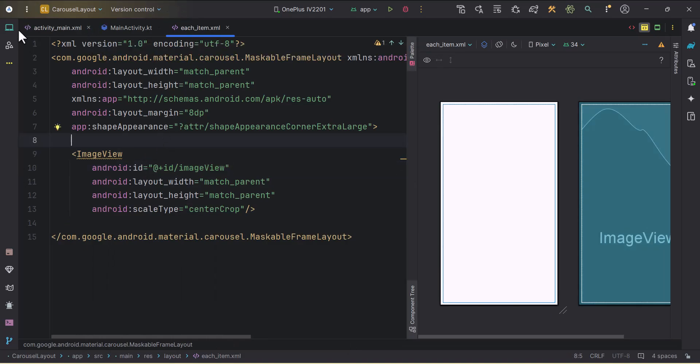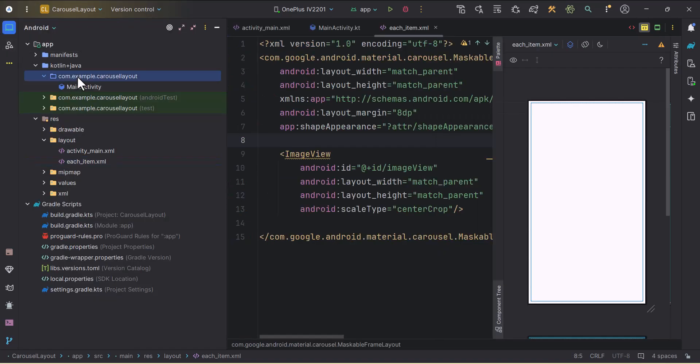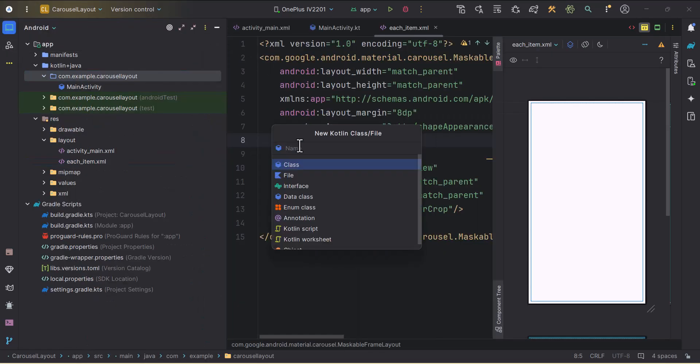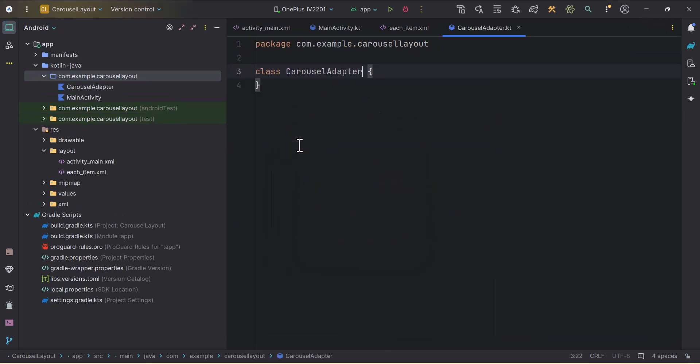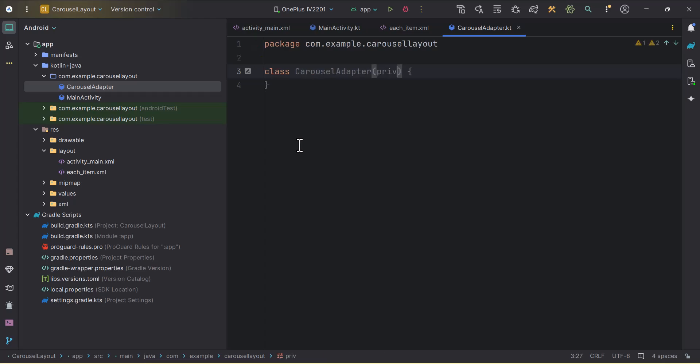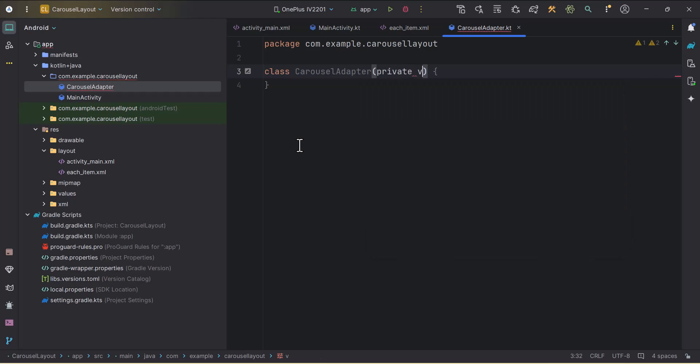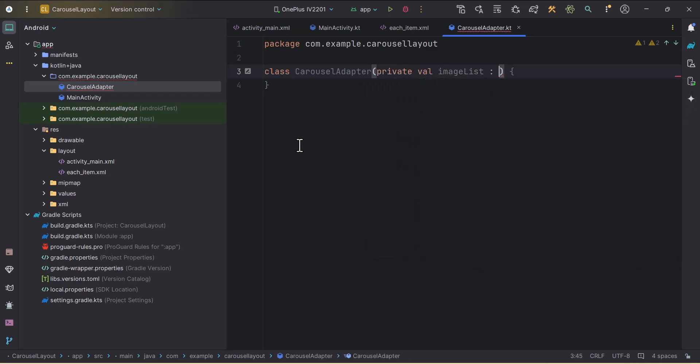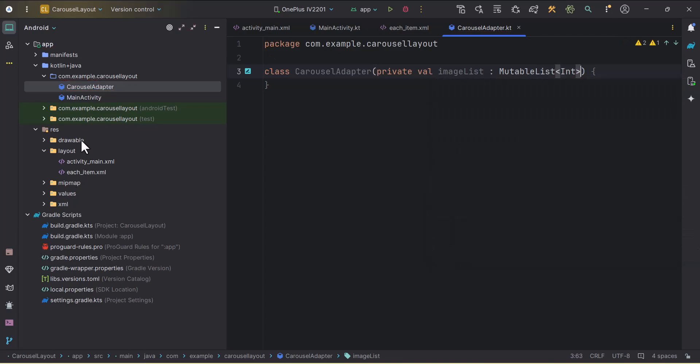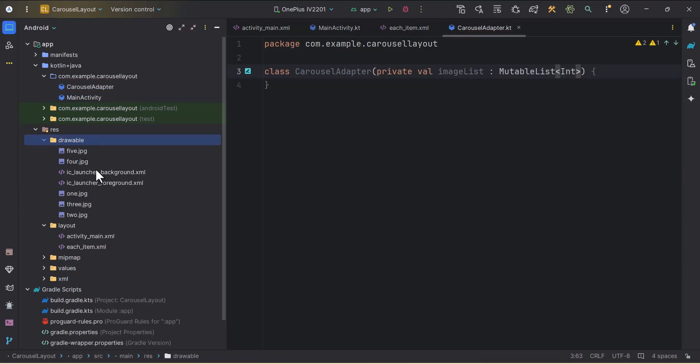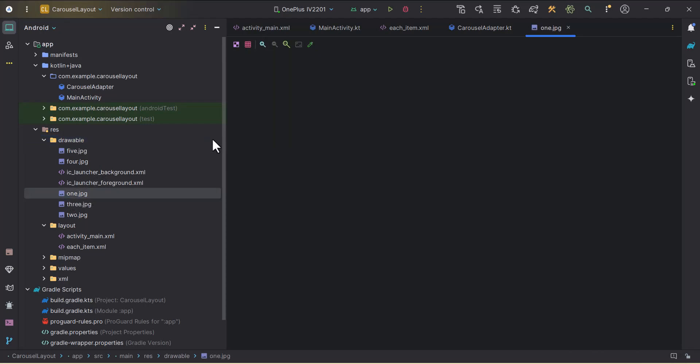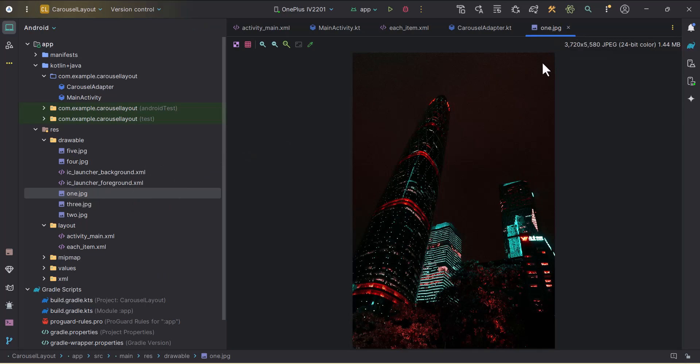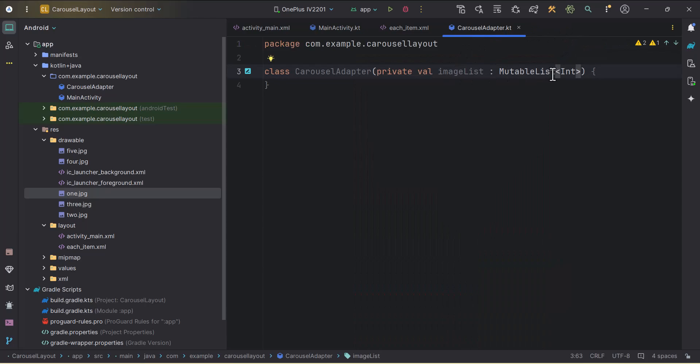Now we can create one adapter for our recycler view. I will create new class, Kotlin class, and carousel adapter. This will take one mutable list of type int, private val image list mutable list of type int. Cool. I have already added some variables here. Some images. You can download the images from the internet or you can use these images. I will put the source code in the description box.